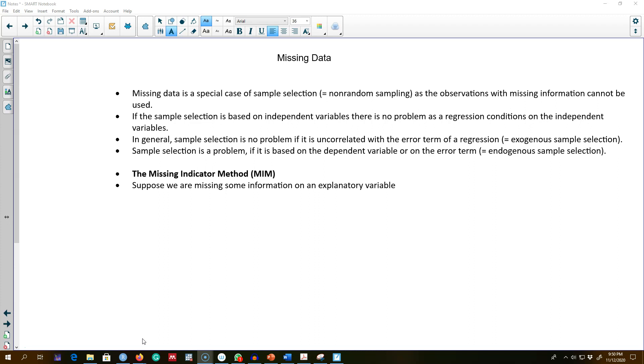If data is missing in a regression model—if any independent variable or the dependent variable is missing—the regression model will omit that row and not include it in the regression estimation. So if we have missing observations, it reduces the sample size and there may be some statistical consequences of using the OLS estimator because it ignores some of the missing data.